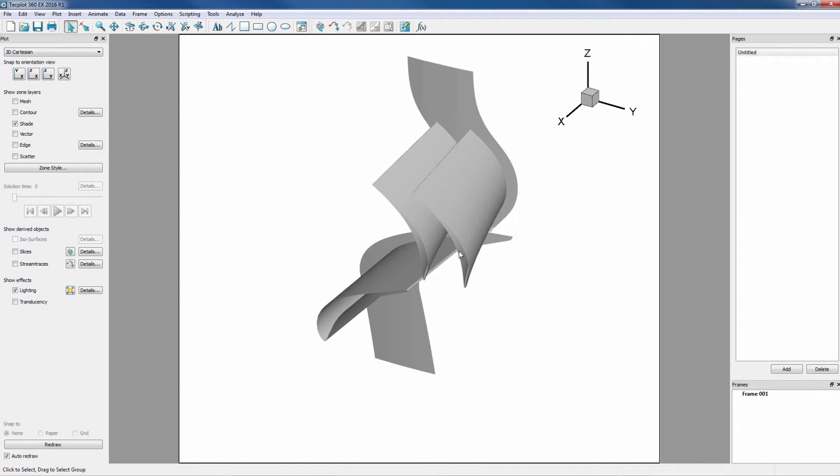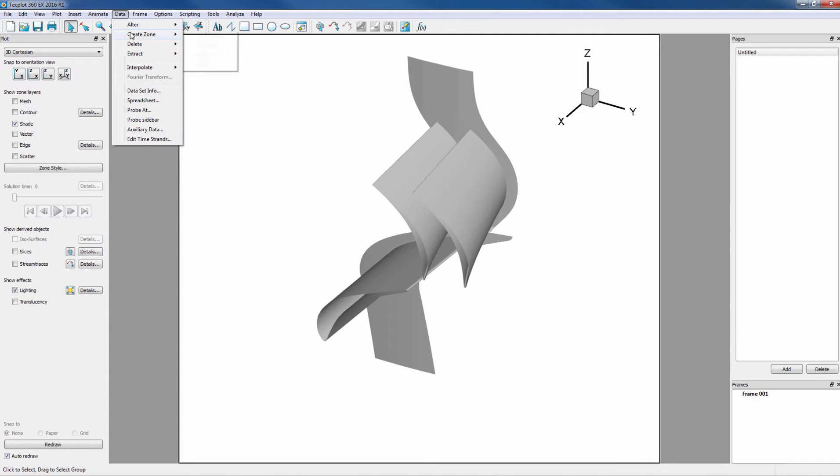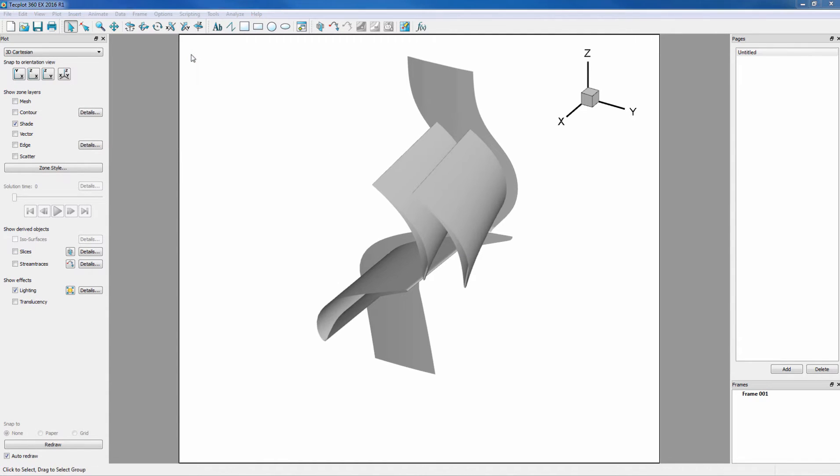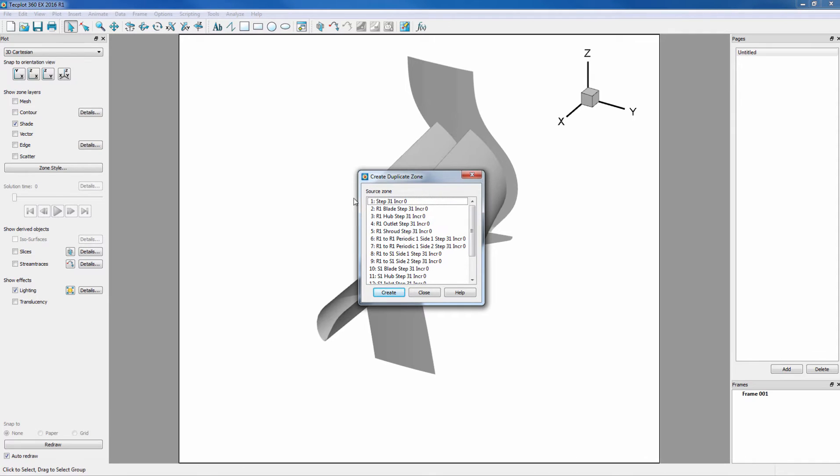Next we want to duplicate the blade zones. This can be done under Data, Create Zone, Duplicate. And we want to duplicate Zone 2 and Control-click Zone 10.